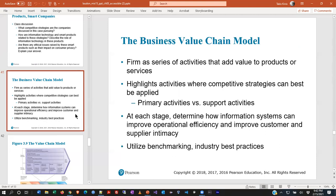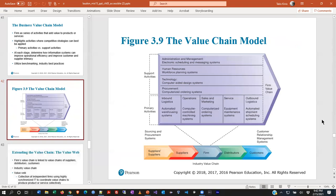They talk about this business value chain model here, which is one of those classic business concepts. They talk about the primary activities of the business versus the support activities, and how they have to work together to accomplish the goal. Most businesses have some operational aspect, and technology is typically not the operational aspect but the thing that helps the operational aspect reach efficiency. In some cases, the technology is the product — so you have the coders, for example, where the technology is the product. Does a technology company also have an IT department? The answer is yes — they have their own IT department, even though they might be creating technology products themselves.